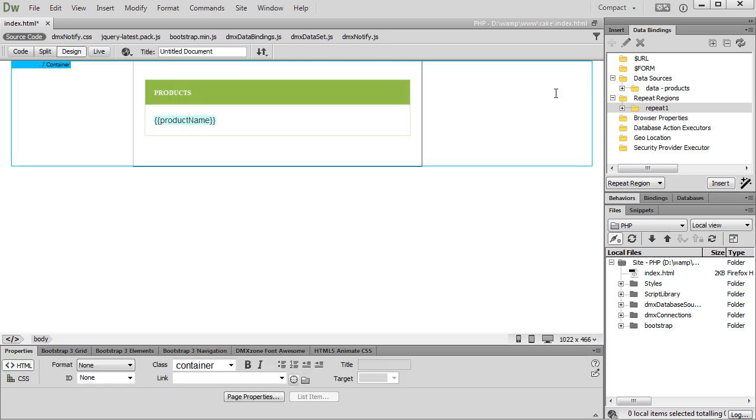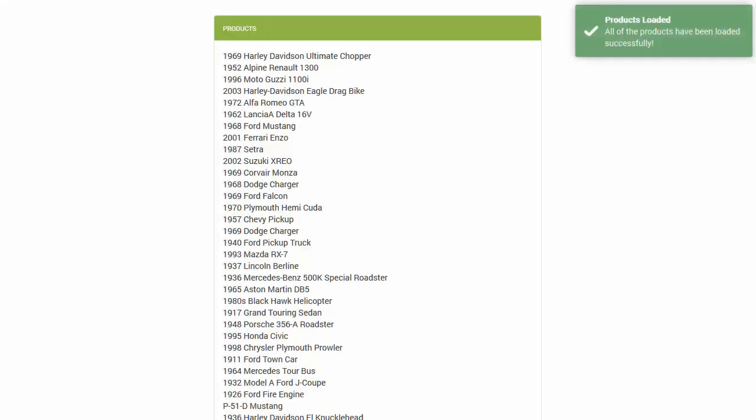Let's preview the results in our browser. We are simulating a slow internet connection with a huge amount of data so you can see when the AfterRender event exactly fires.